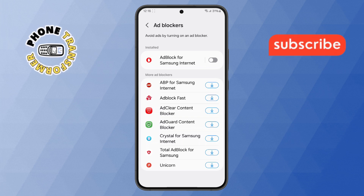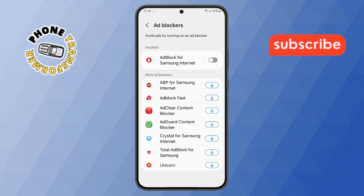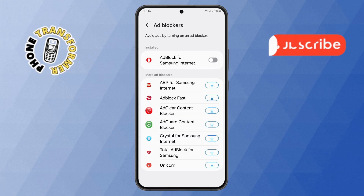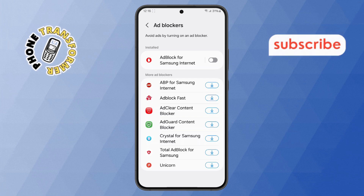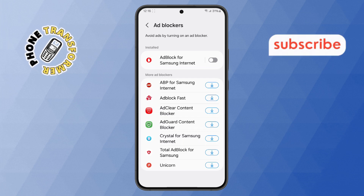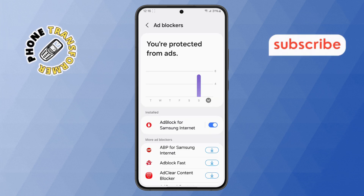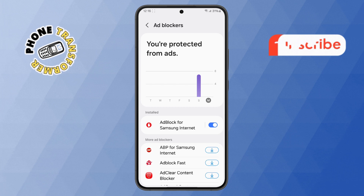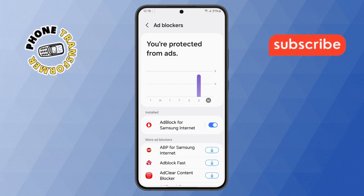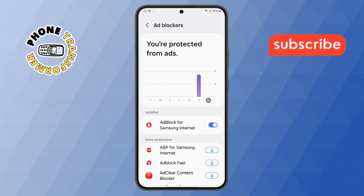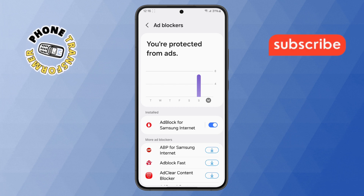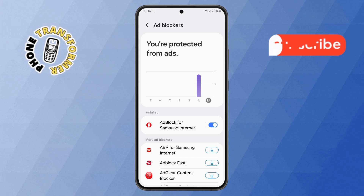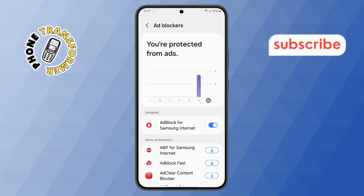Step 5. Once installed, you'll notice that this option is currently disabled. Simply tap on the toggle button to turn it on. And just like that, you've successfully blocked ads on Samsung Internet. Step 6. To confirm that ads are blocked, open any website.